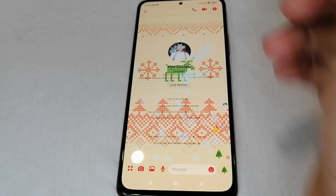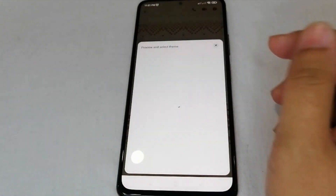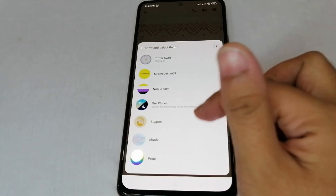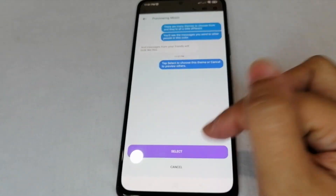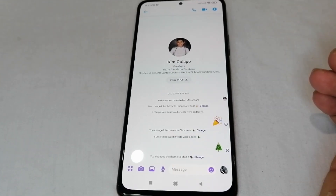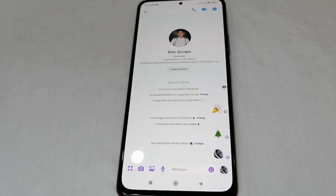Let's try another one — let's change it into a music theme like this one. Our theme also changes and the like reaction here also changes. So that's very simple and basic, and that's how we change the theme background on Messenger.